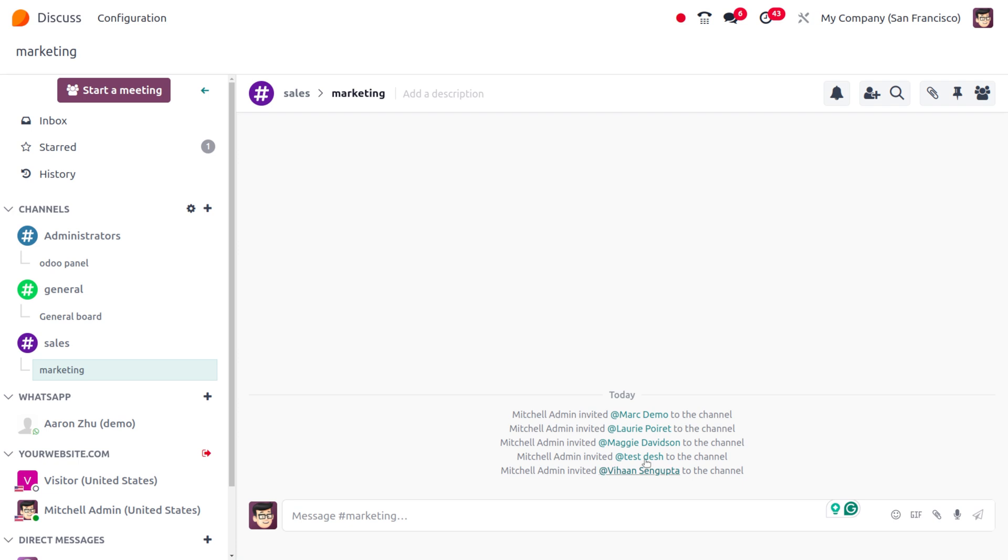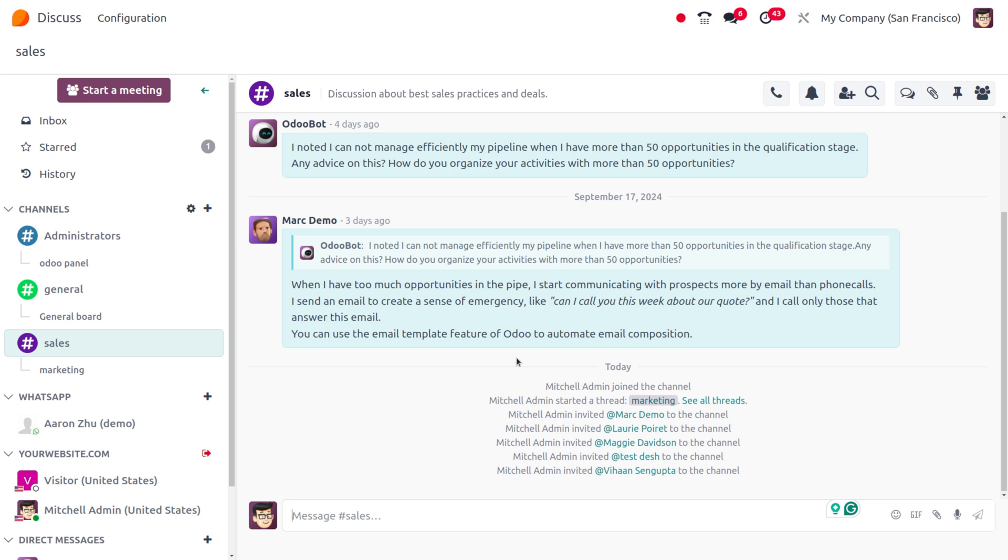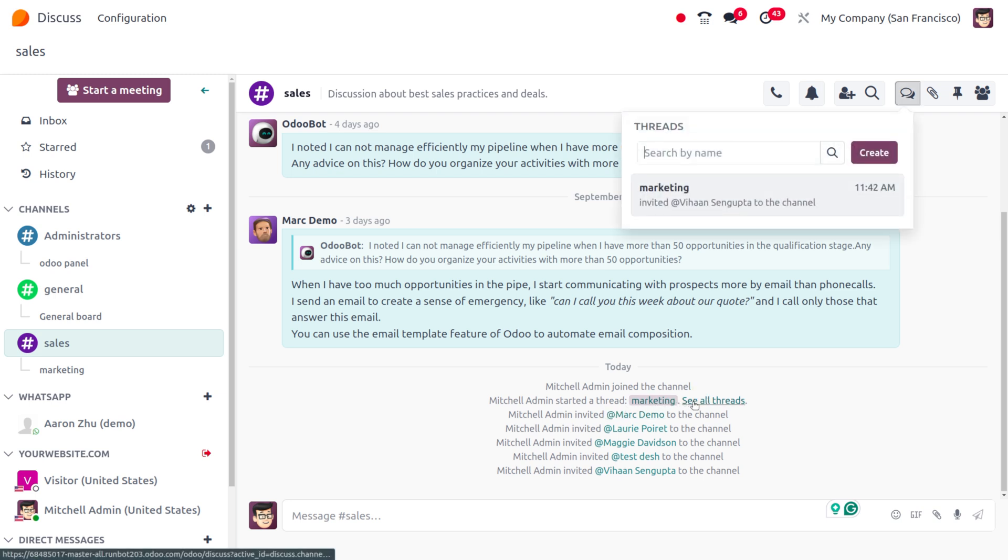As you move to the Sales channel, you can see the conversations. Michelle Admin has started a thread. If you want to see all threads, click See All Threads, and you can see the thread creation time and invited time.